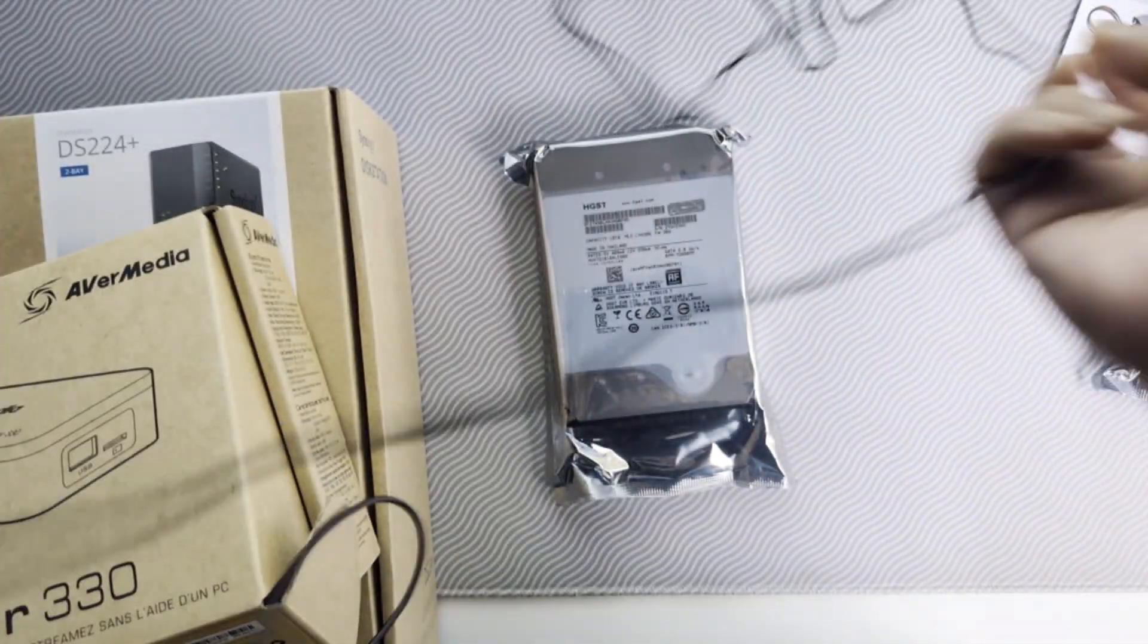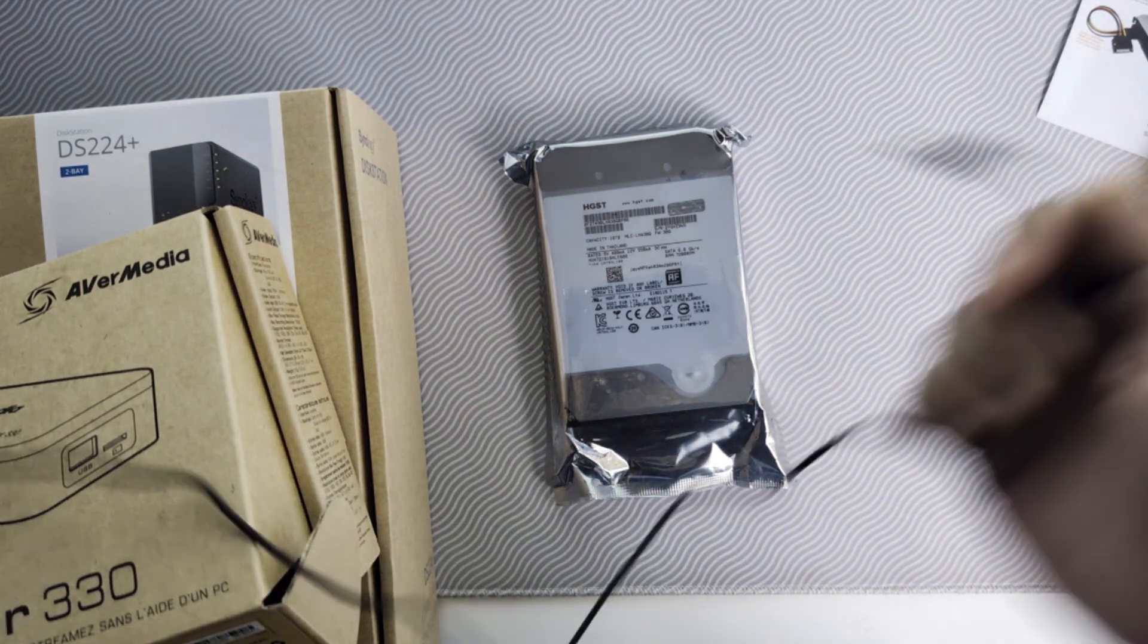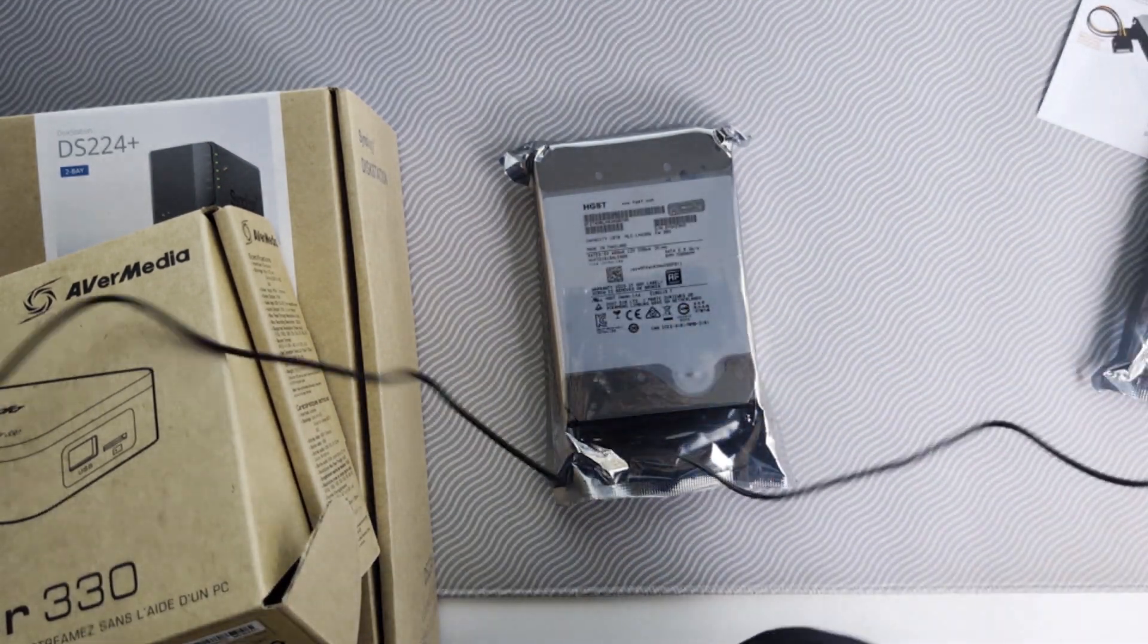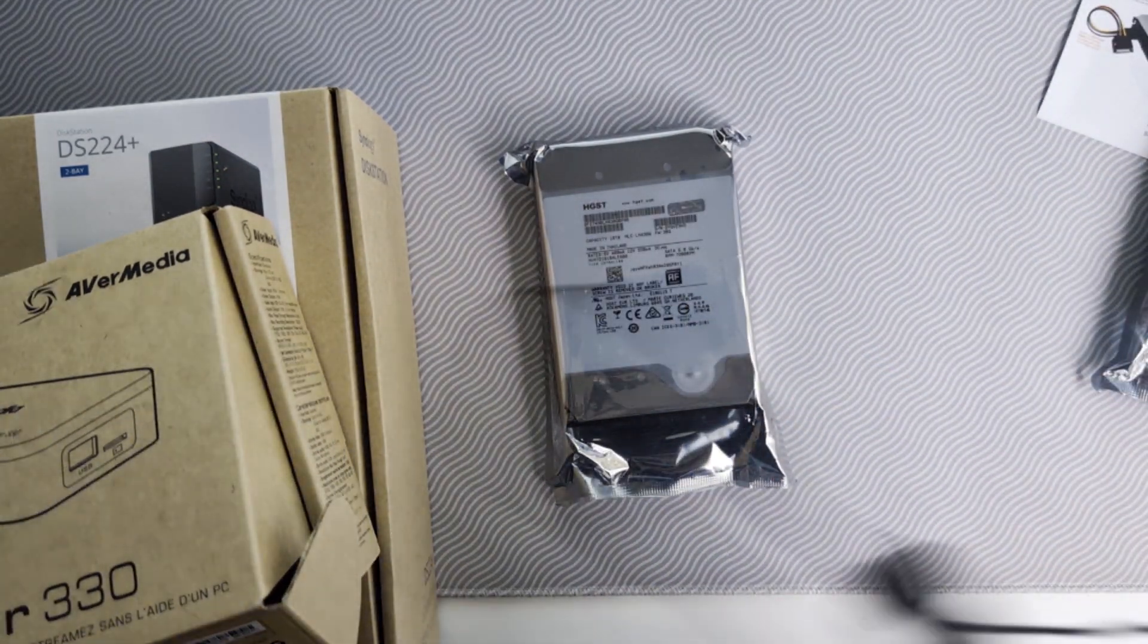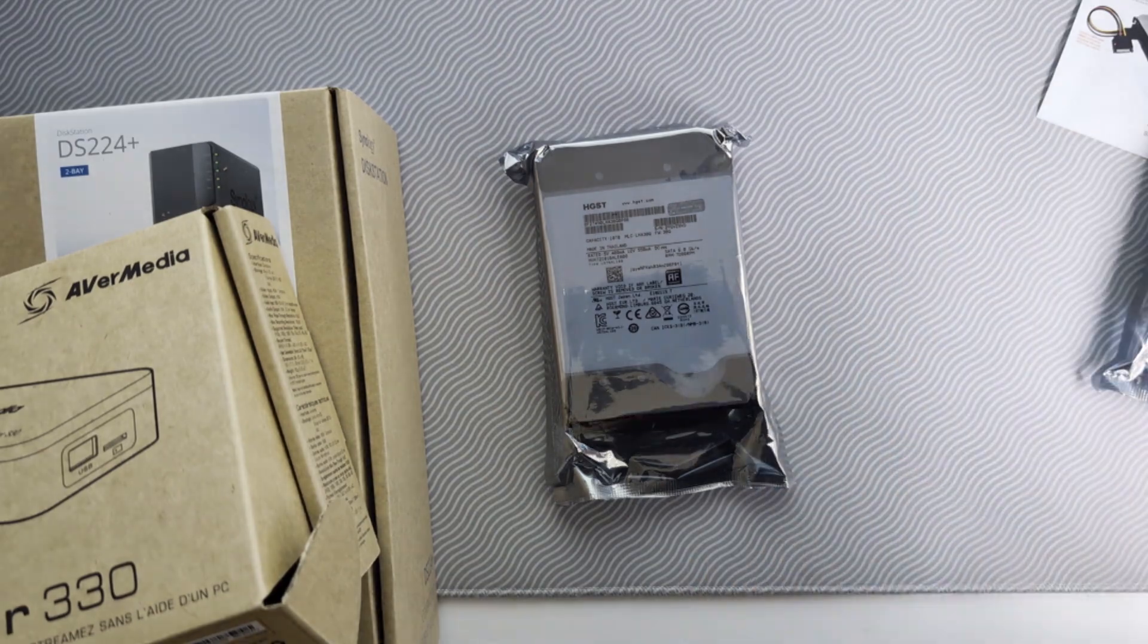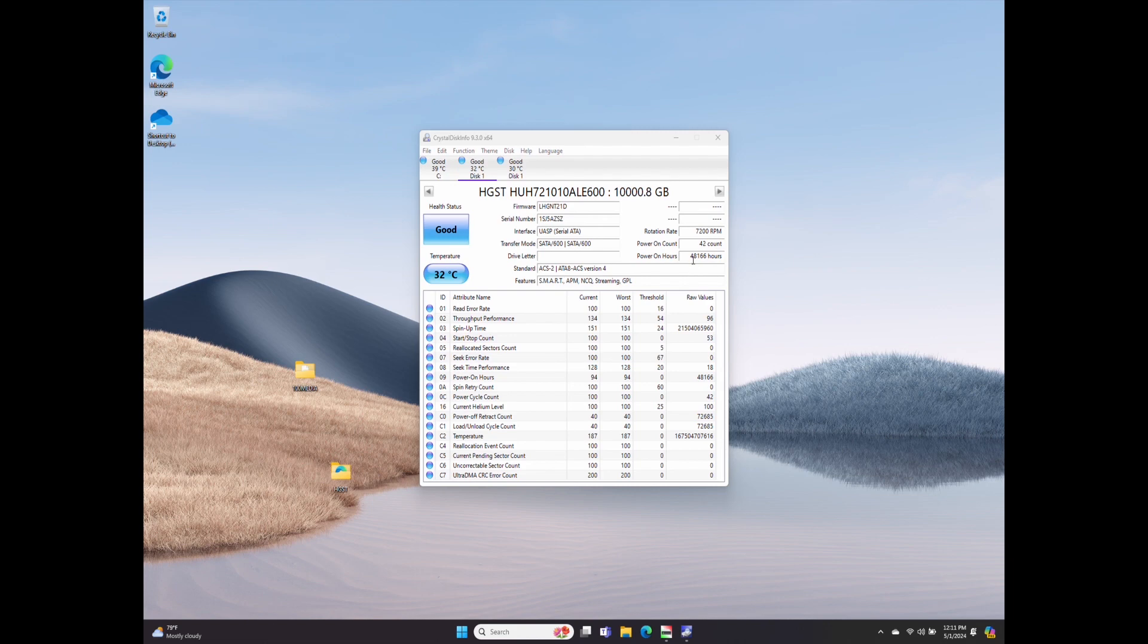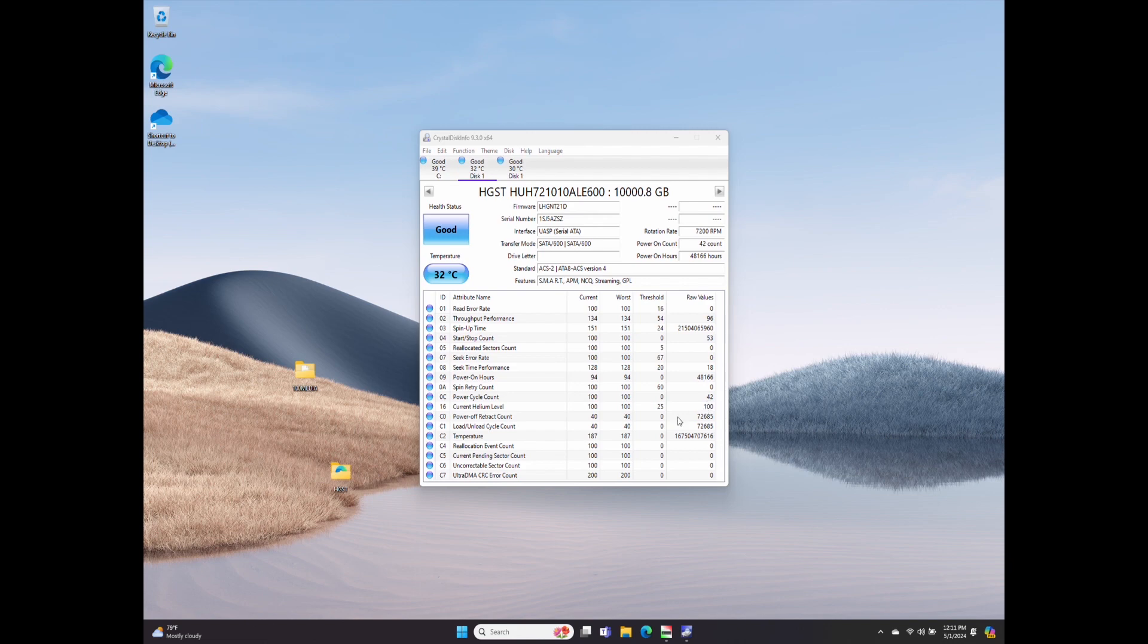Okay, so I have both hard drives mounted on the dock. Let's look at the first one. Power on count 42, hours 48,166 hours. Wow. Read error rate is zero. Current helium level is 100, so that's good.